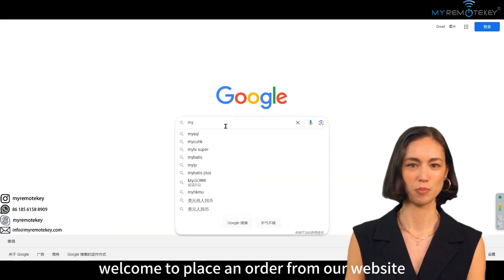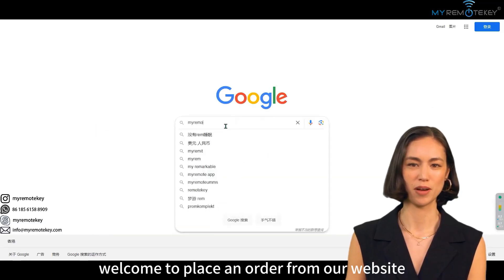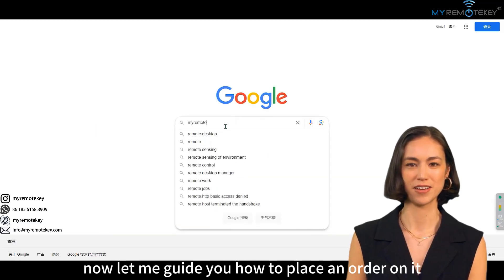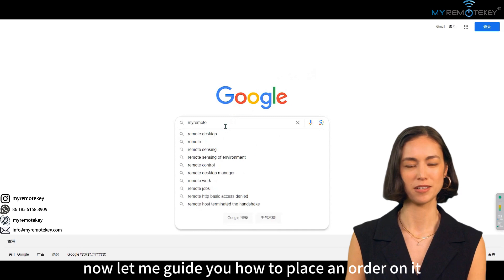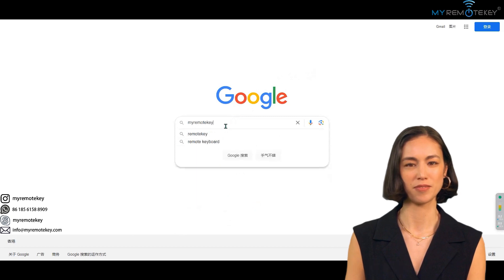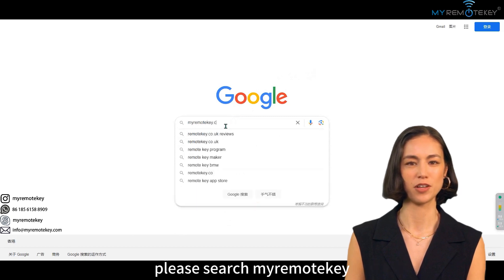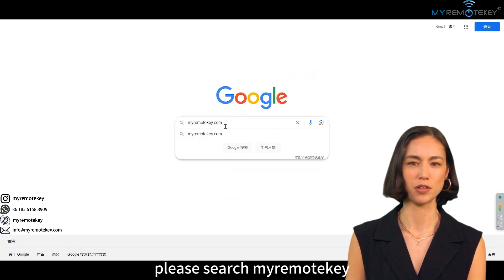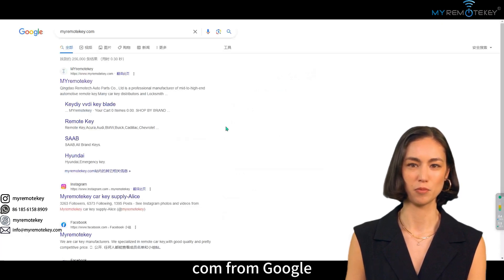Hello everyone. Welcome. Let me guide you on how to place an order on our website. Please search myremotekey.com from Google.